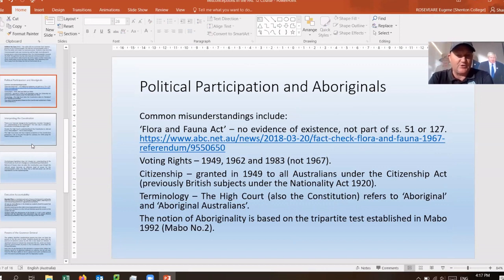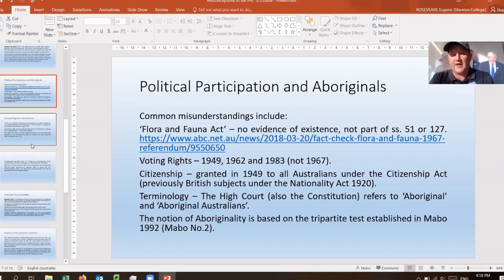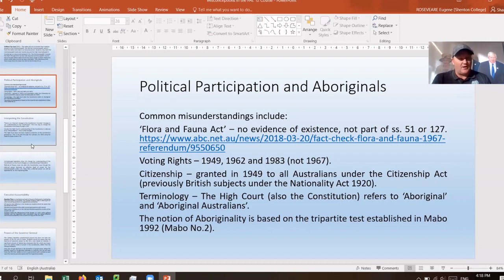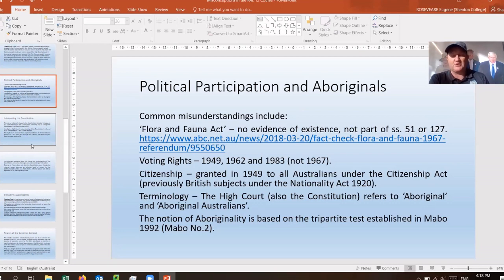Moving to common areas of misunderstanding in political participation, particularly regarding Aboriginal Australians. First and foremost, there is not and never has been a Flora and Fauna Act. It is not part of the Constitution. Neither the Commonwealth nor any state has ever instituted such a thing. Arguments that it comes under the race power Section 51 or that Section 127 was effectively a Flora and Fauna Act are incorrect.